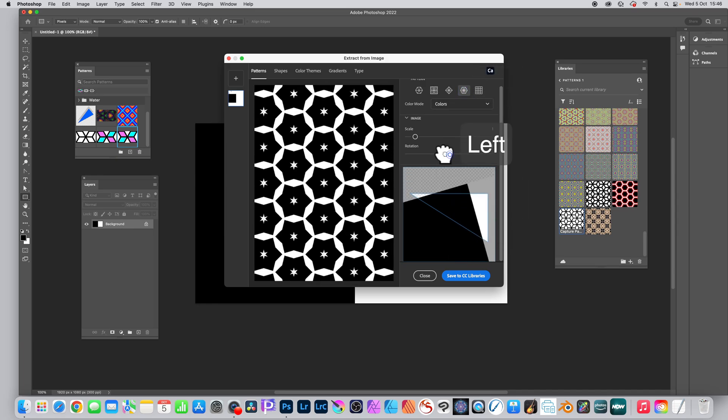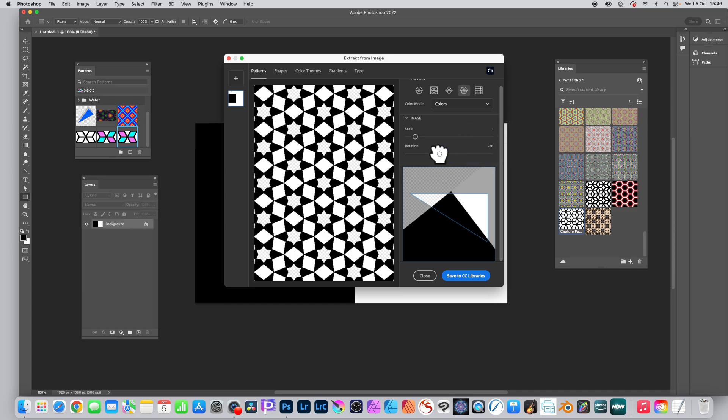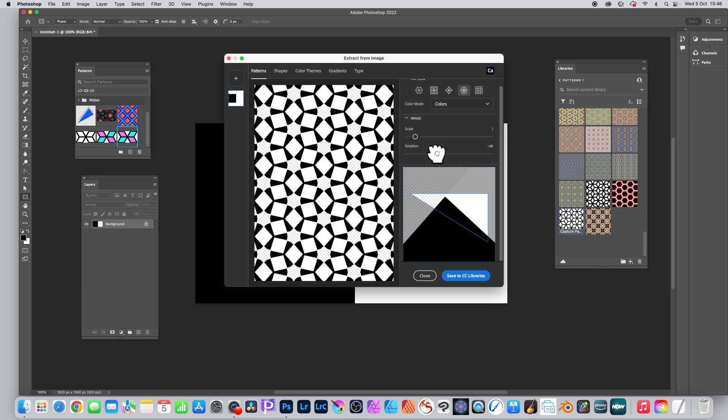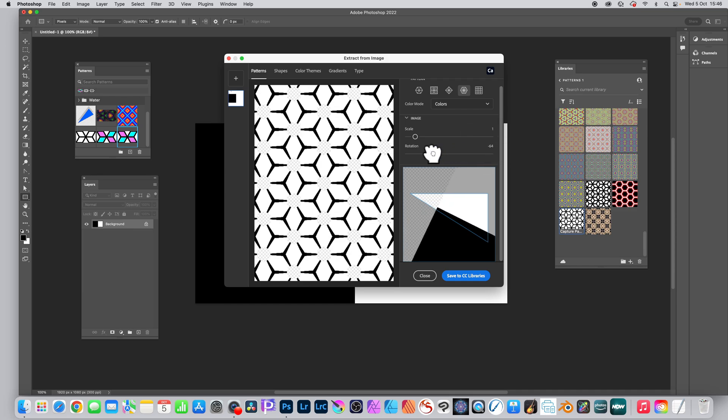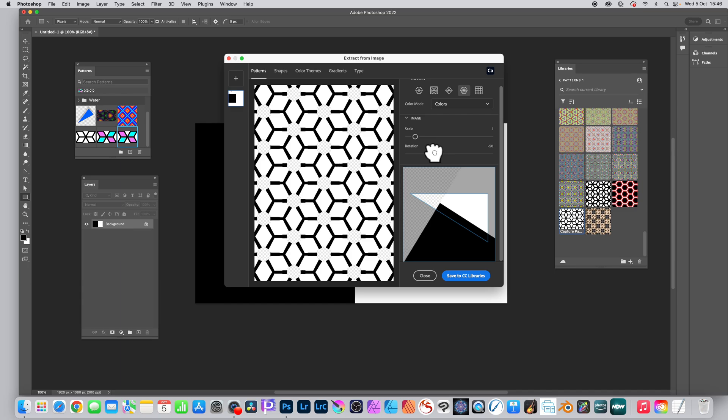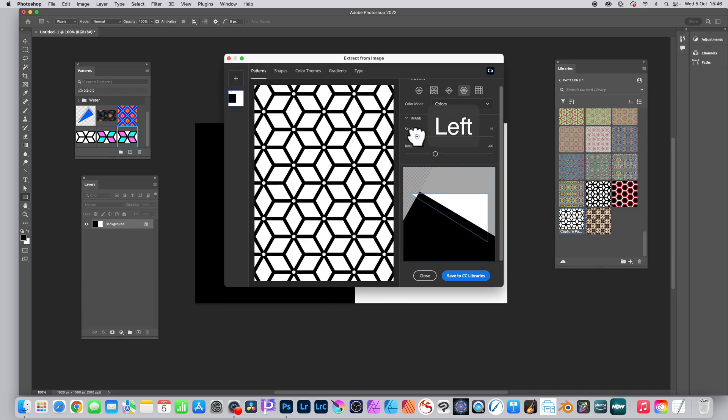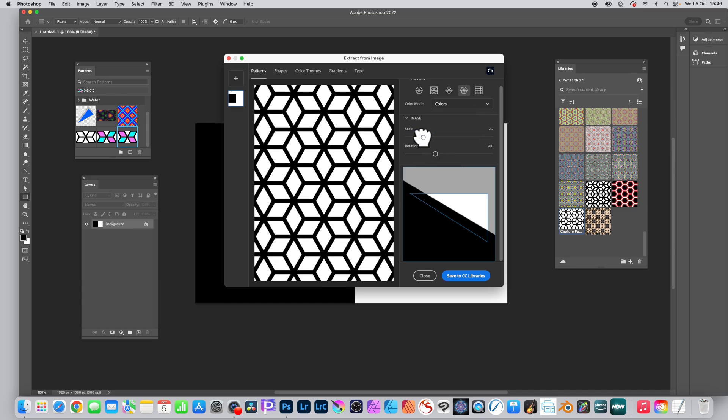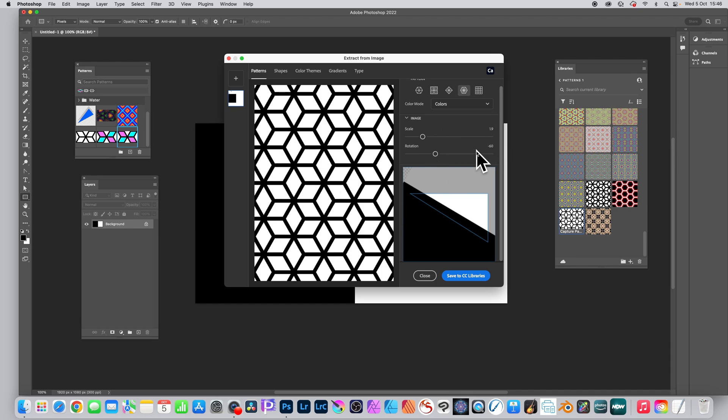Just move it so there it is minus 60, and then change the scale. As you do that, as you increase it or decrease it, you will see this cube design.